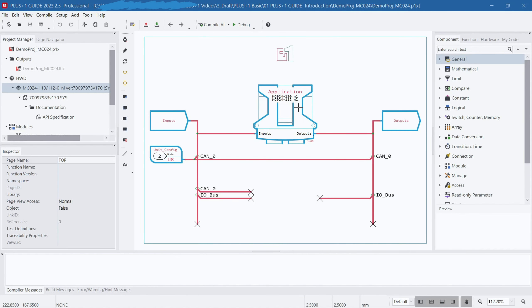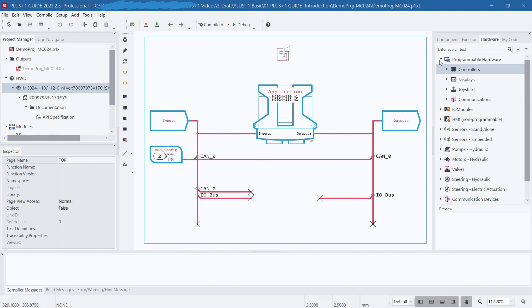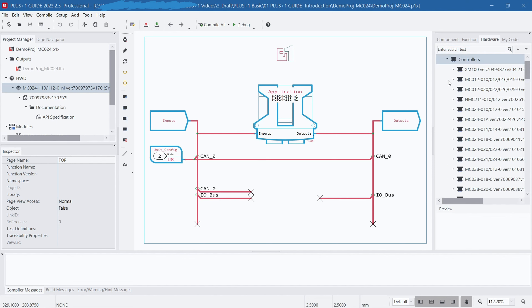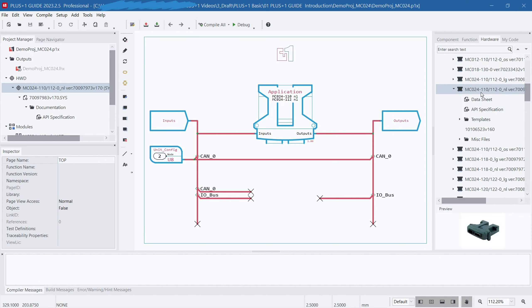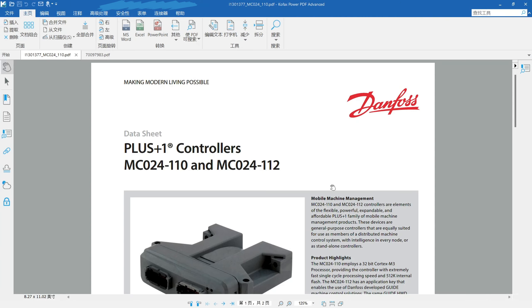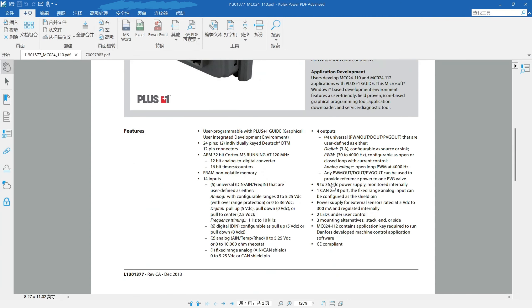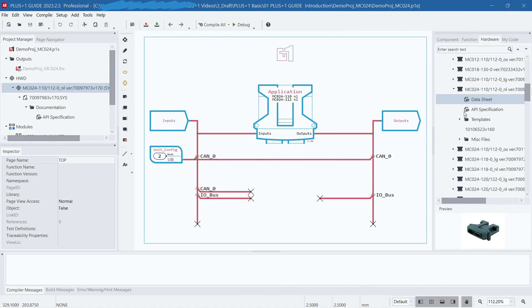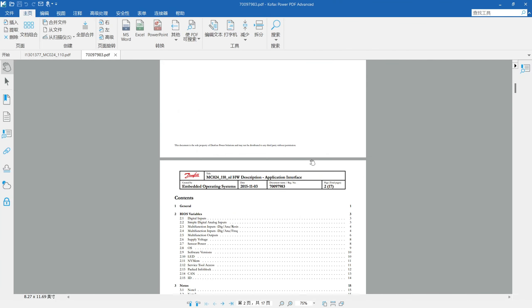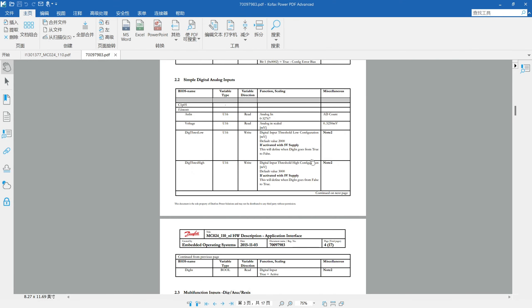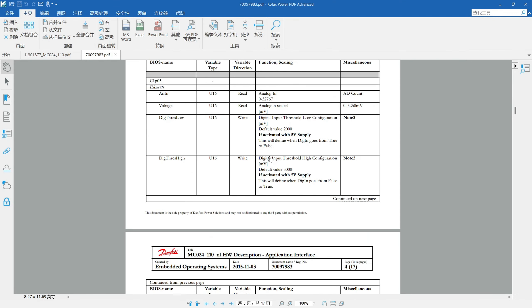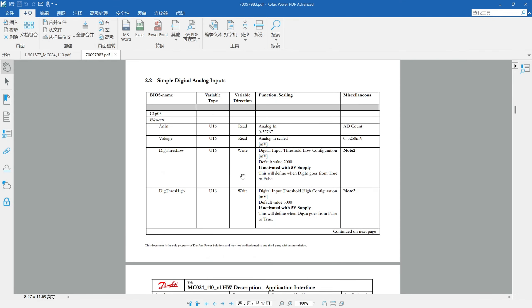Under the Hardware tab, you can find the relevant documentation for the selected hardware. For example, in the datasheet document, you can view the functional descriptions for each pin on the hardware. In the API documentation, you can find detailed information on all programming interfaces. These documents help you understand the characteristics and usage of the selected hardware, enabling more effective project development and programming.